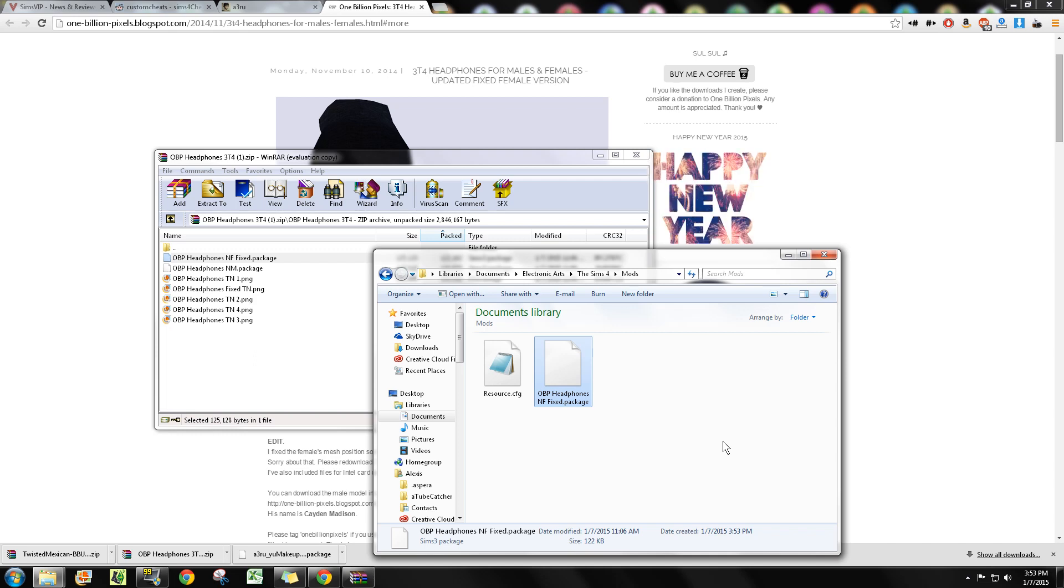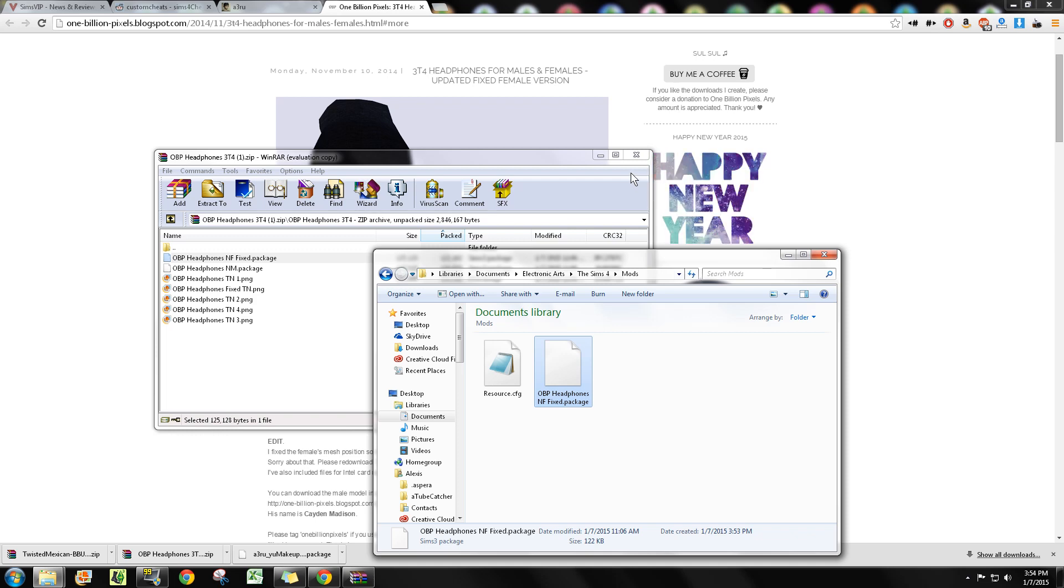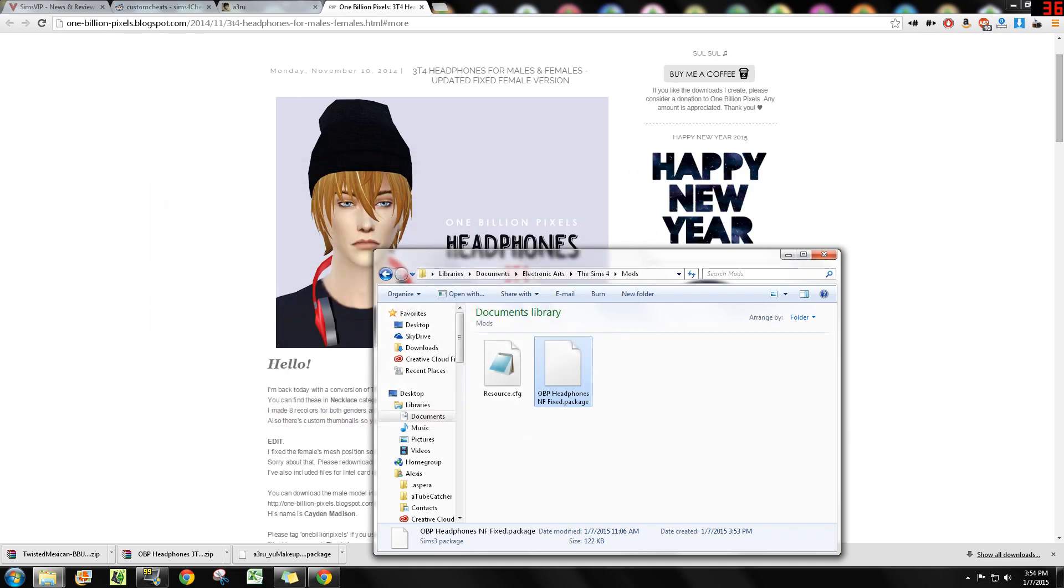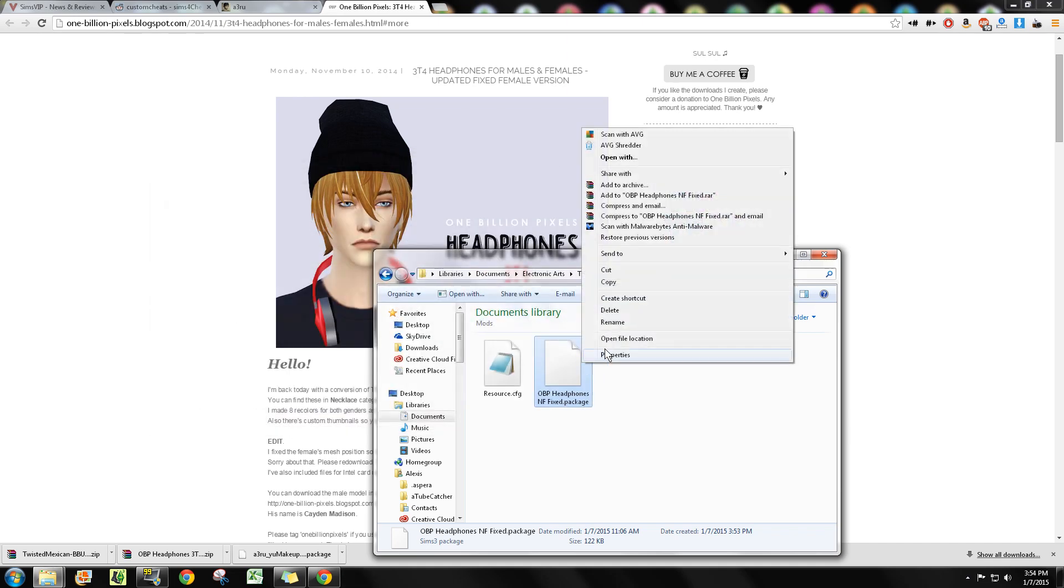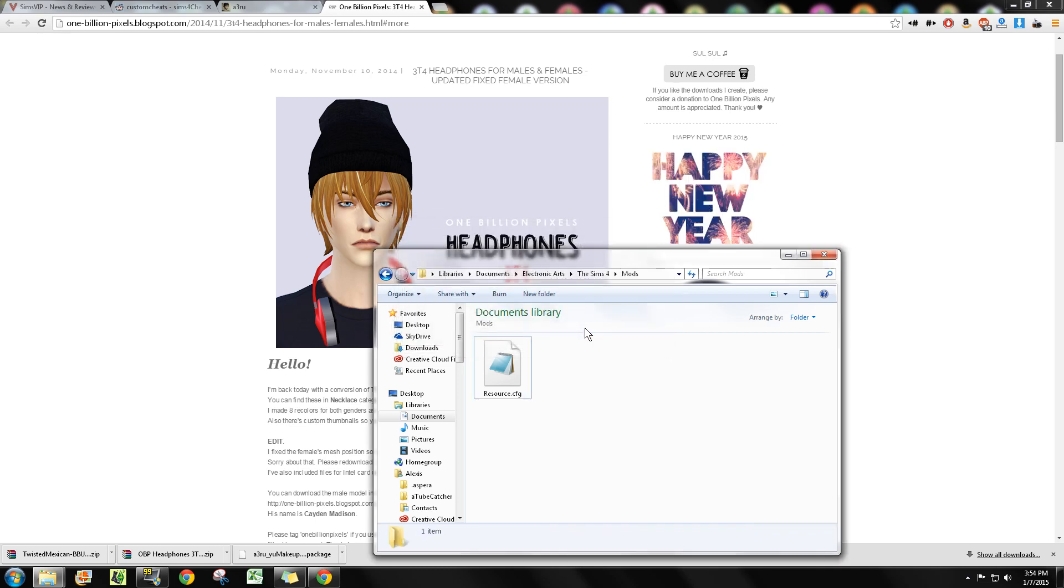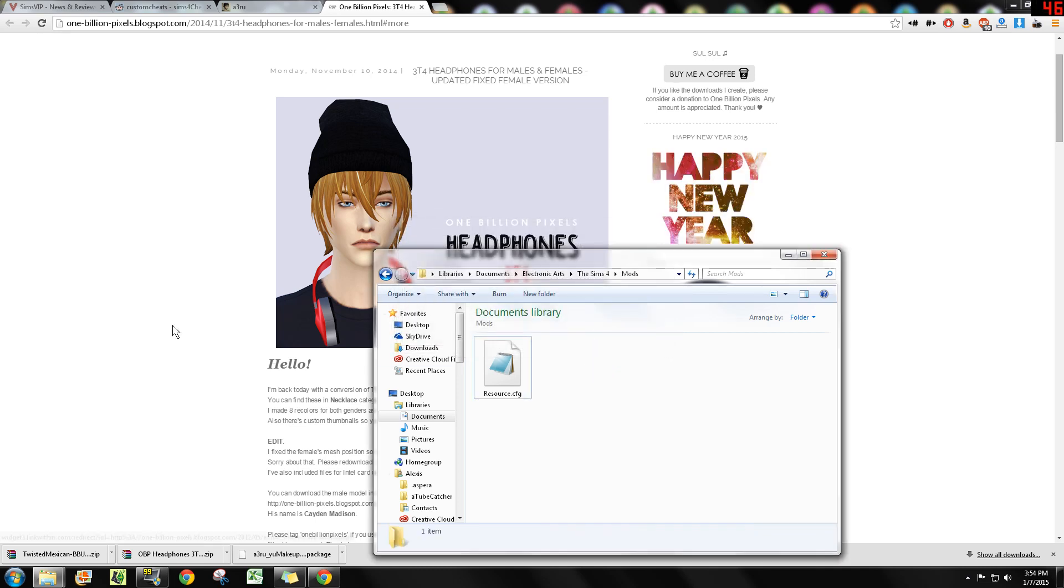Always make sure you read what you're downloading. With custom content, sometimes you will have to download additional items to get the item you want to work. There's all kinds of scenarios, so always make sure you read the instructions and always read what the creator has to say.